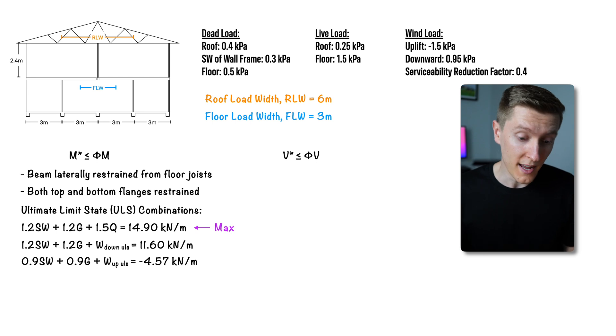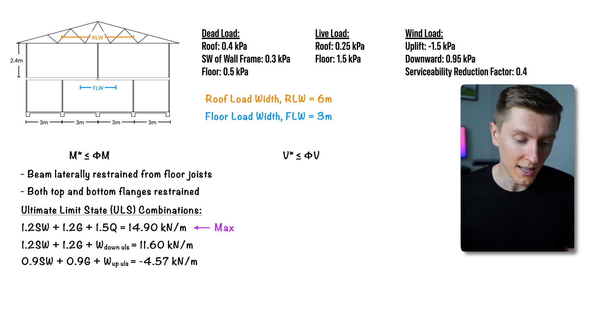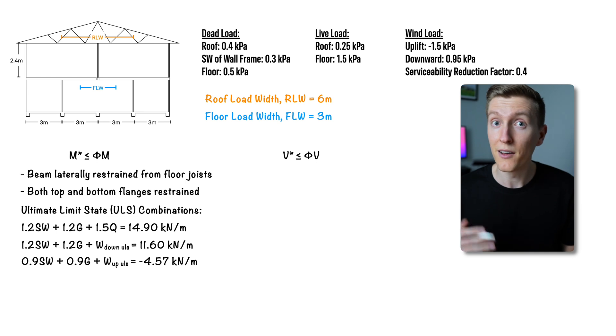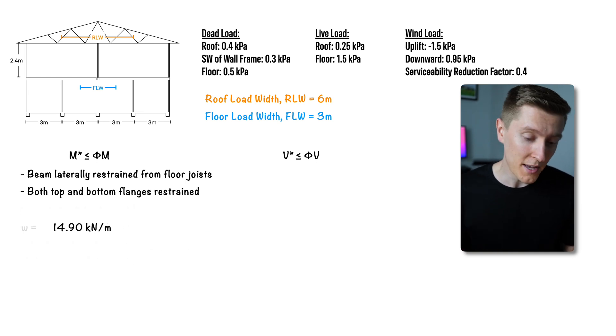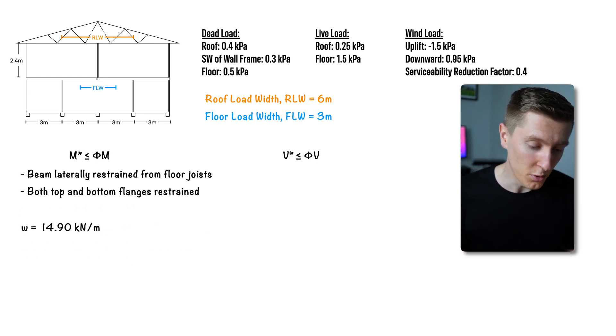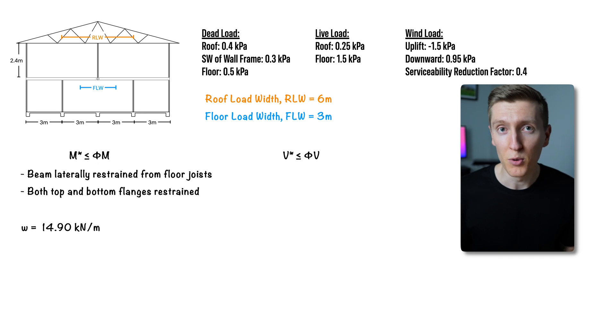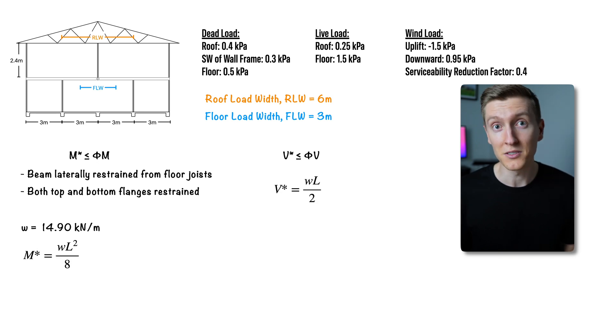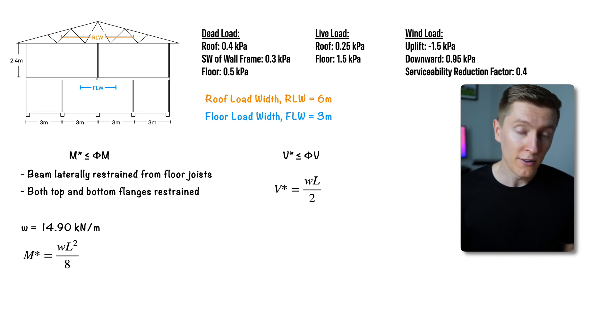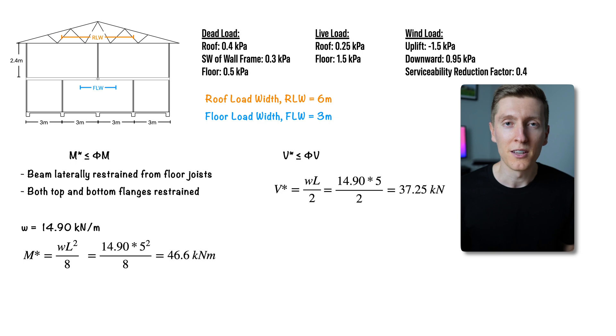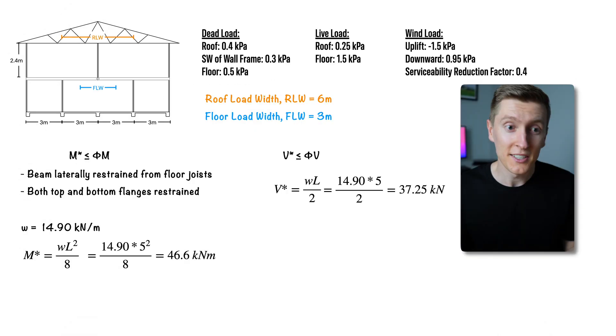For our load combinations the largest load is from our 1.2 times dead load plus 1.5 times live load combination. Again because our beam is simply supported and the load is a UDL the design bending moment can be found by using WL squared on 8 and the design shear force can be found by using WL on 2. Now going back to the section capacity book from earlier you can read both the bending moment section capacity and also the shear capacity.